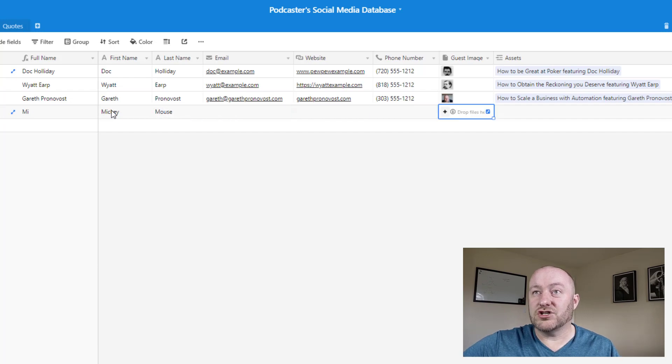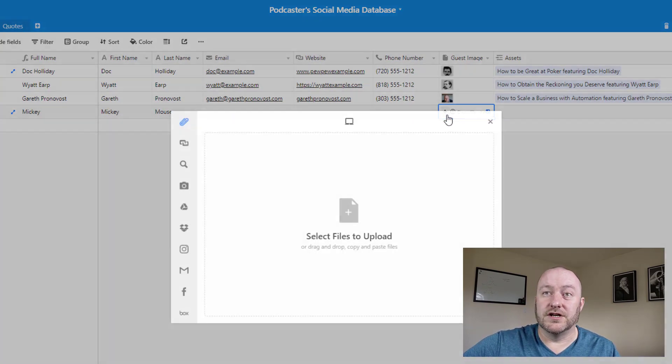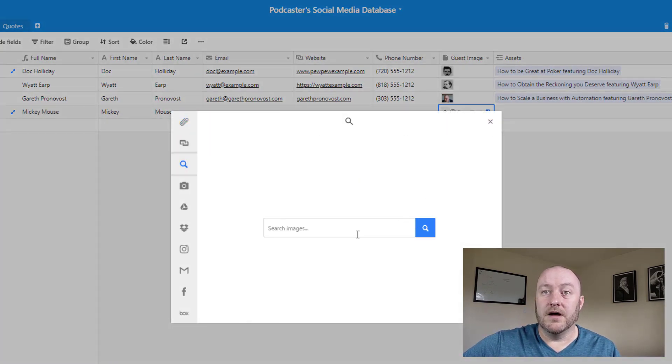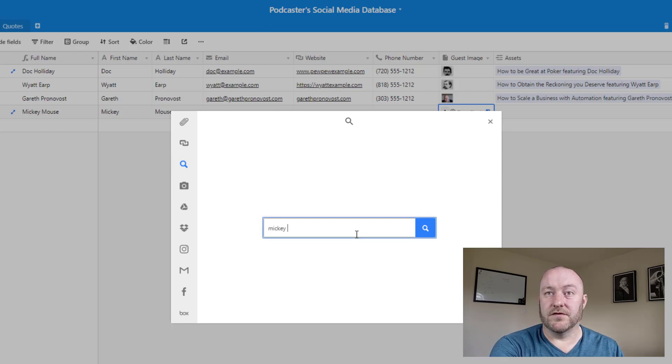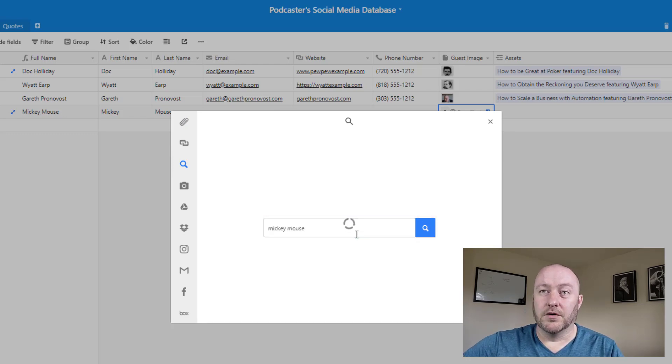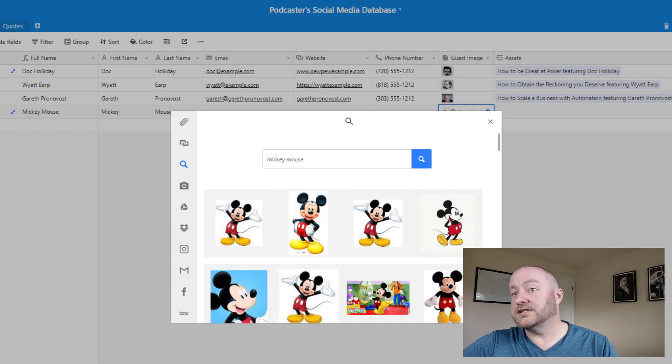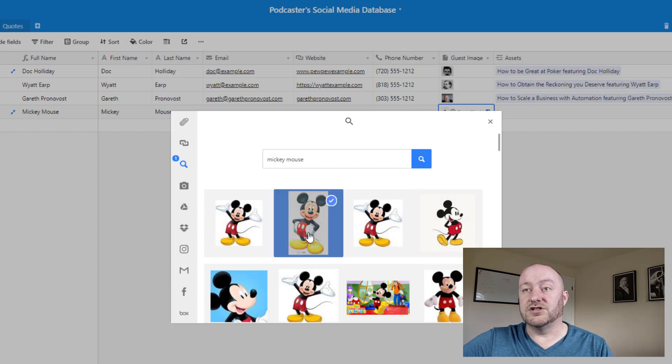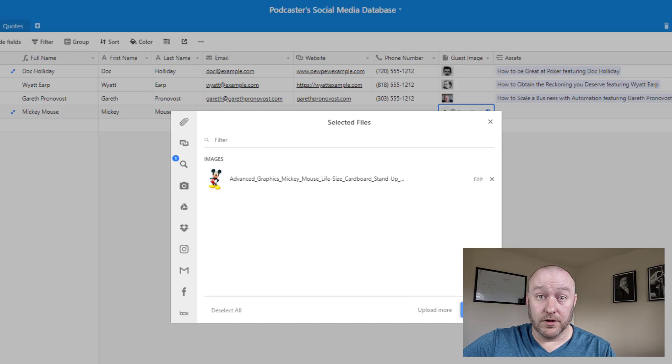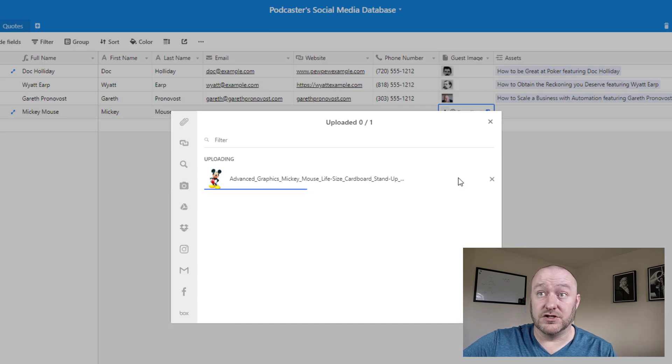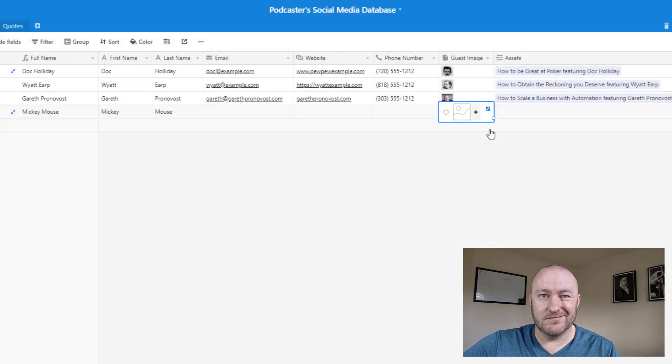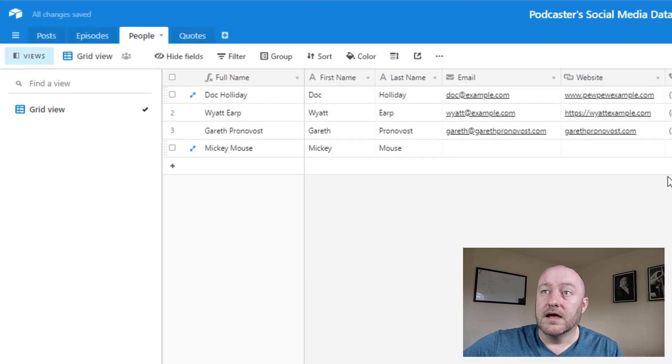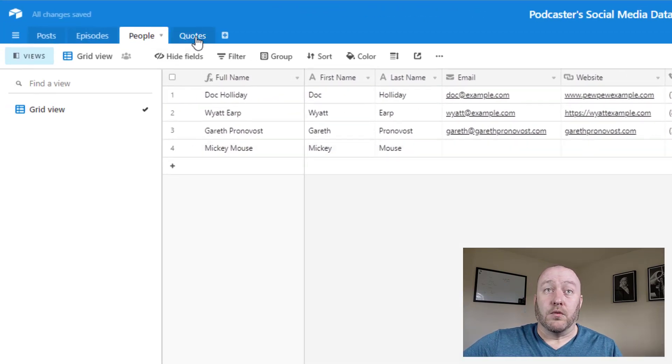We can actually just do a quick guest search here and we can search the web by putting in this person's information. And lo and behold, we're going to see a bunch of images related to that person. And we can just tie to a particular image and upload it right then and there to the database. It makes it really easy.